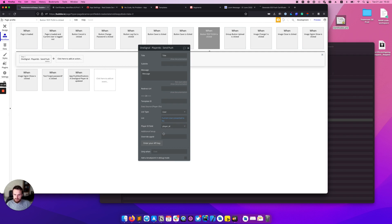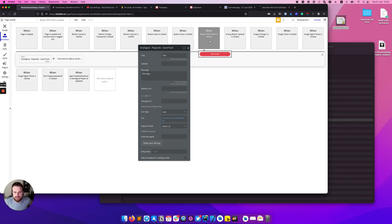That's pretty much it, so after user clicks this test push notification button it will be sent to his device.